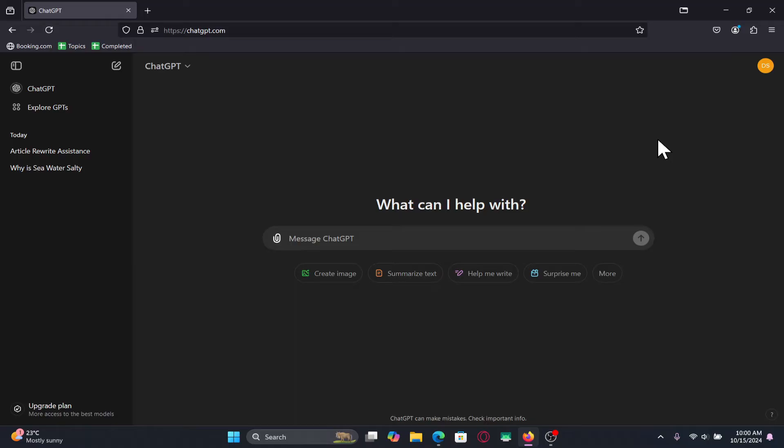If you haven't logged into your account already click on the login button at the top right corner and proceed forward with your email address and your password.